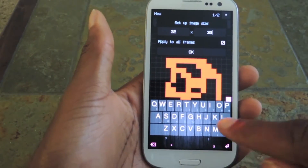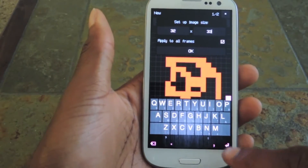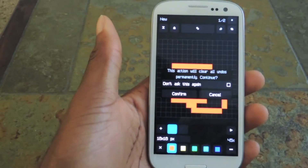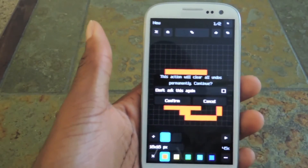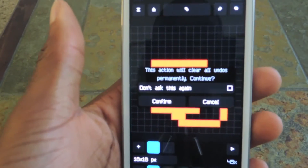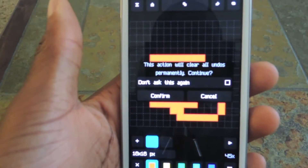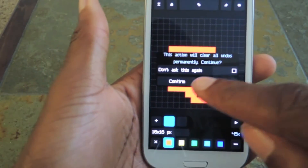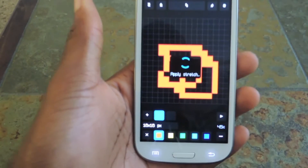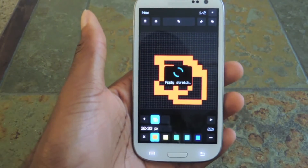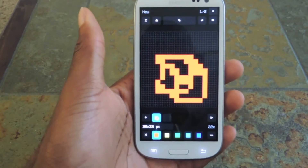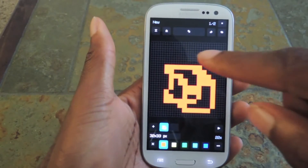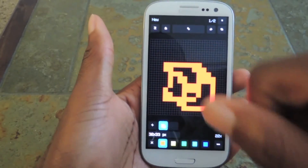32 by 33 — I'm just going to hit enter, and okay. It'll say this action will clear all the undos permanently — that's fine. We're just going to click confirm, and then it's going to apply the stretch, and then you can see that the grid size is more than doubled.